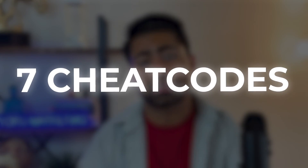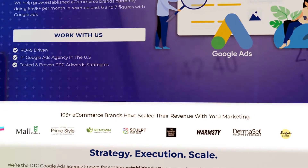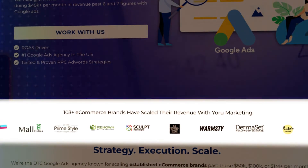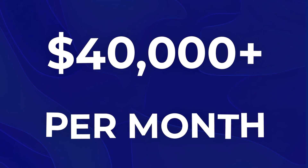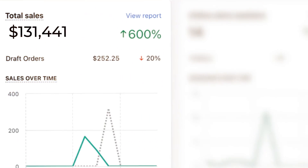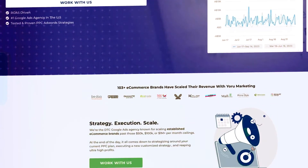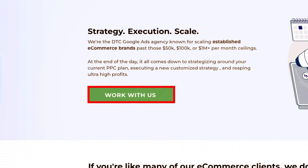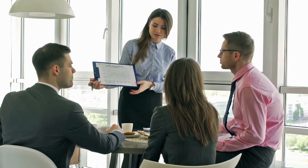Those are all seven cheat codes I've been using to scale brands under my Google Ads agency, Euromarketing. If you're currently doing $40,000 or more per month in revenue and need help scaling, go to Euromarketing.com and schedule a free call. Also check out my newest Performance Max campaign strategies video to take your brand to the next level.